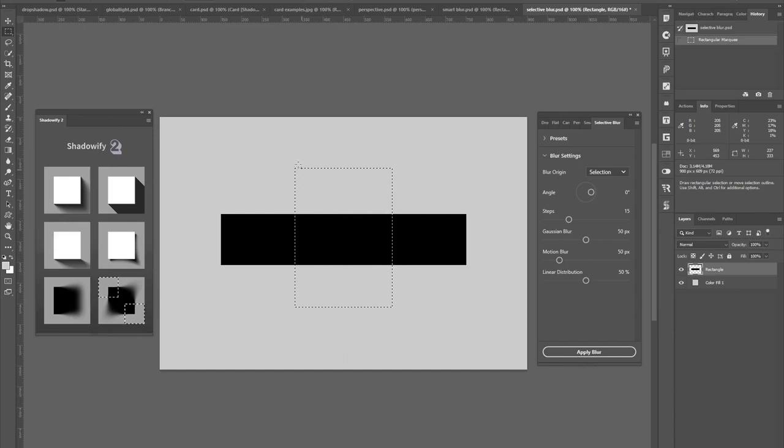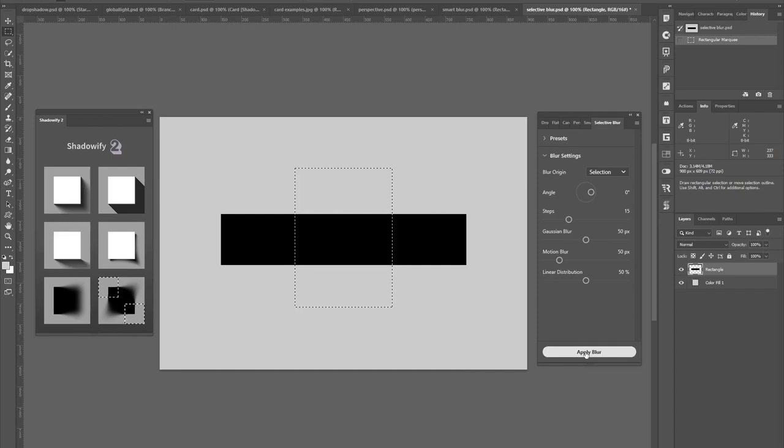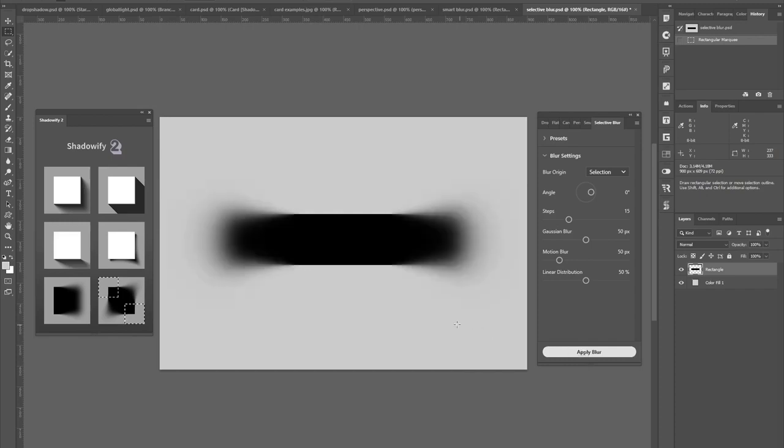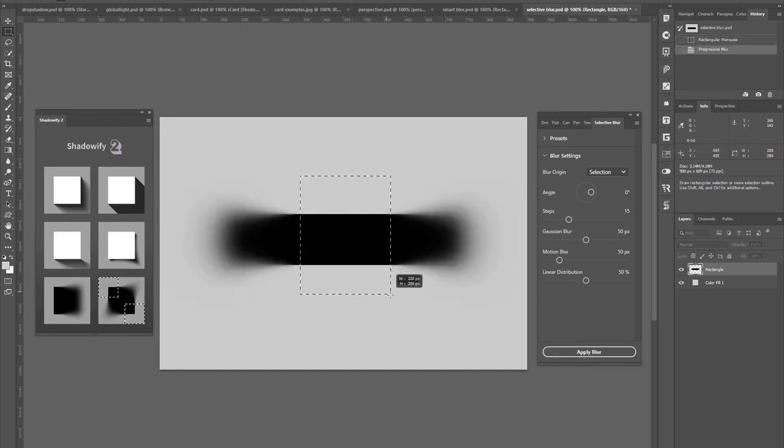If I now hit Apply Blur, you can see the blur gets applied outside of the box that I drew earlier.